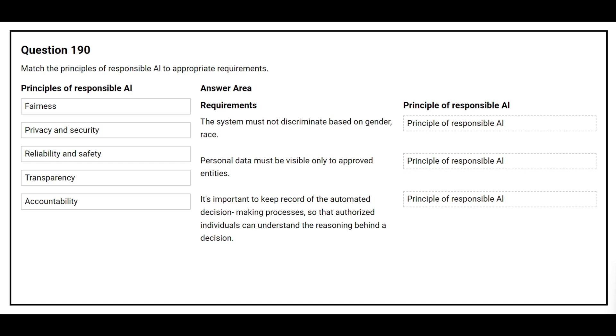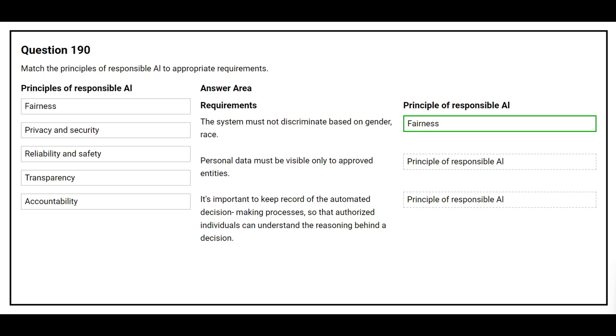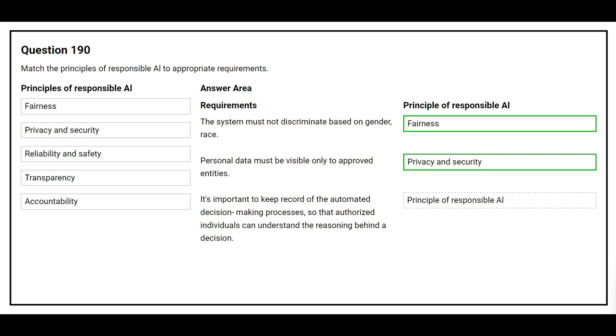Question number 190. Match the principles of responsible AI to the appropriate requirements. On the left side you have the principles of responsible AI. On the right side you have the requirement and you need to choose the correct principle of responsible AI. The first requirement is the system must not discriminate based on gender, race. The correct answer is fairness. The second requirement is personal data must be visible only to approved entities. The correct answer is privacy and security. The third requirement is it's important to keep record of the automated decision-making processes so that authorized individuals can understand the reasoning behind a decision. The correct answer is transparency.